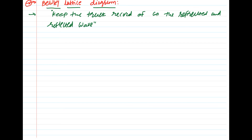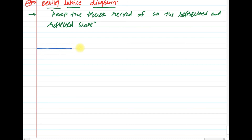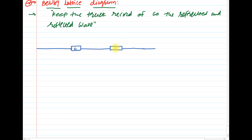To understand how the Bewley Lattice Diagram is used for tracking traveling waves, consider one transmission line having three junctions with three different surge impedances — divided into two sections, section one and section two, with surge impedances Z1, Z2, and Z3.